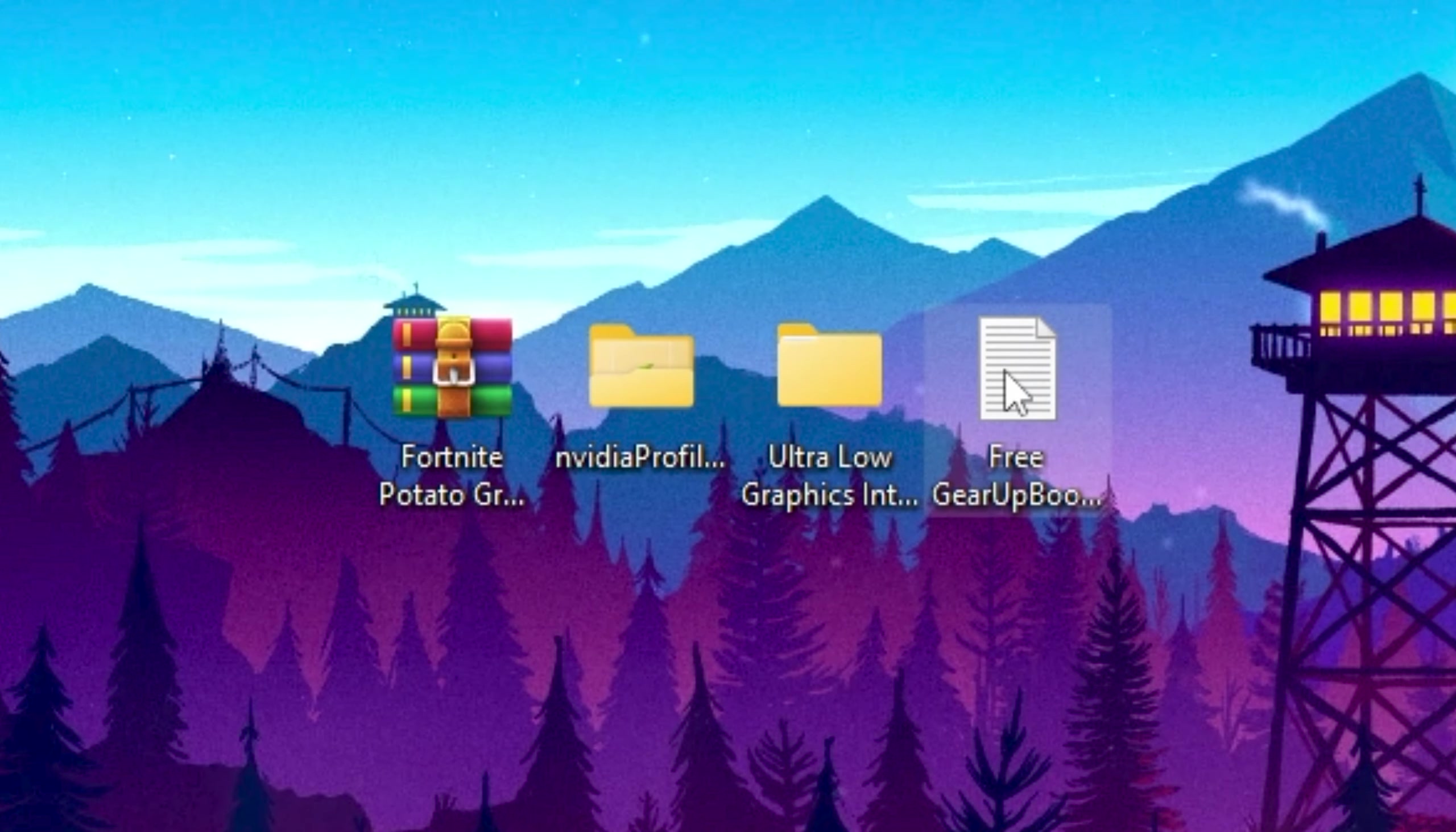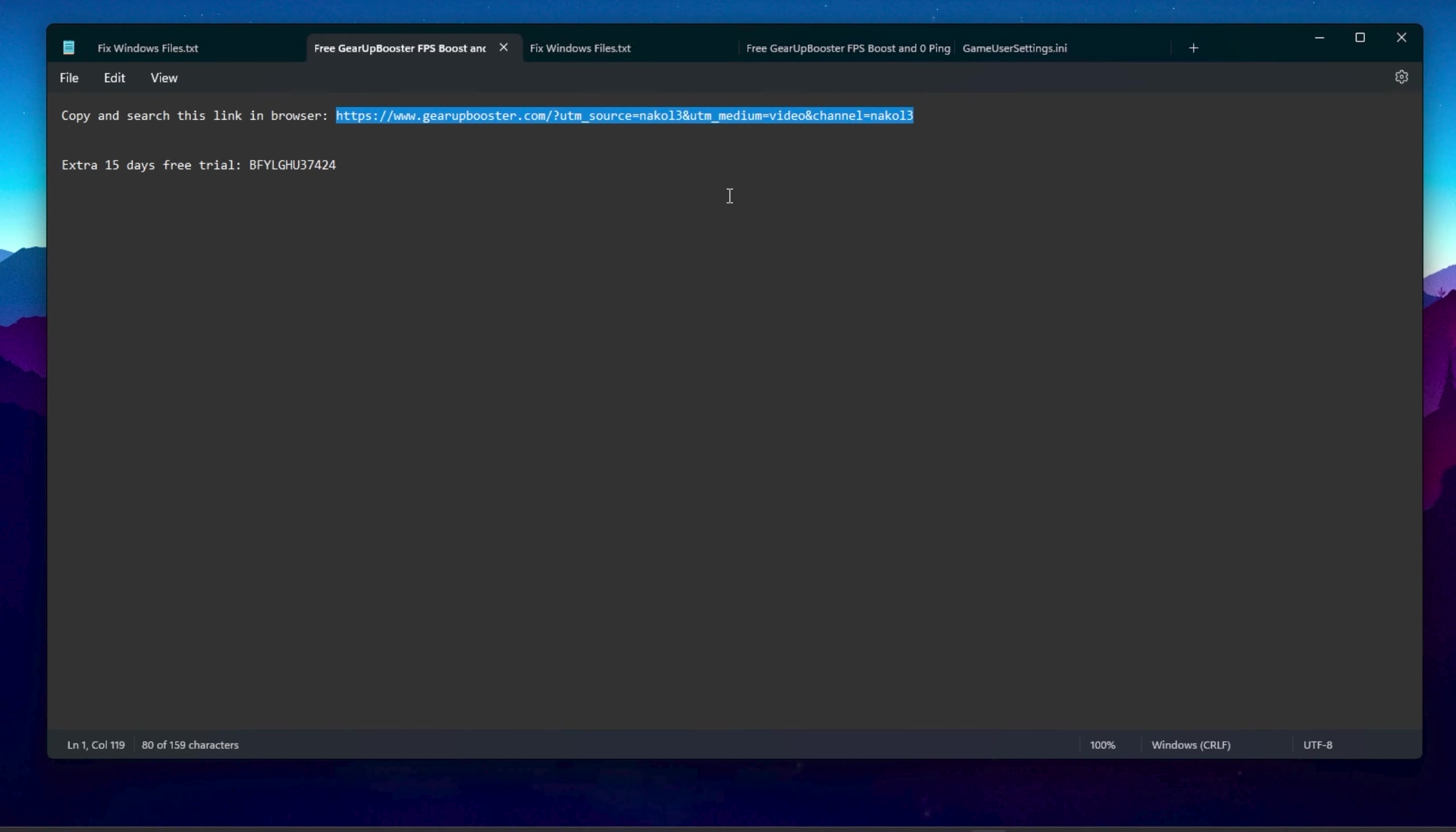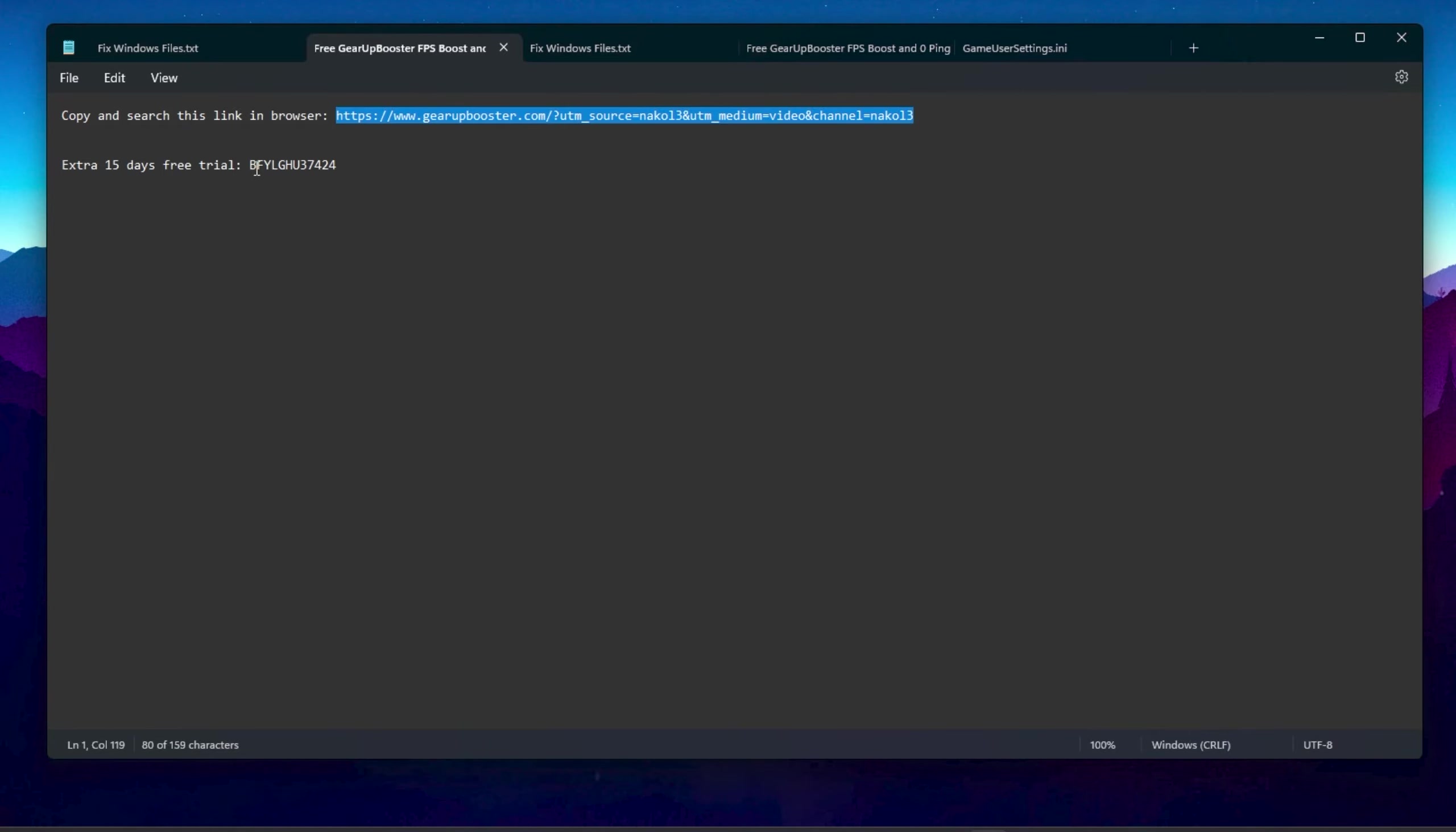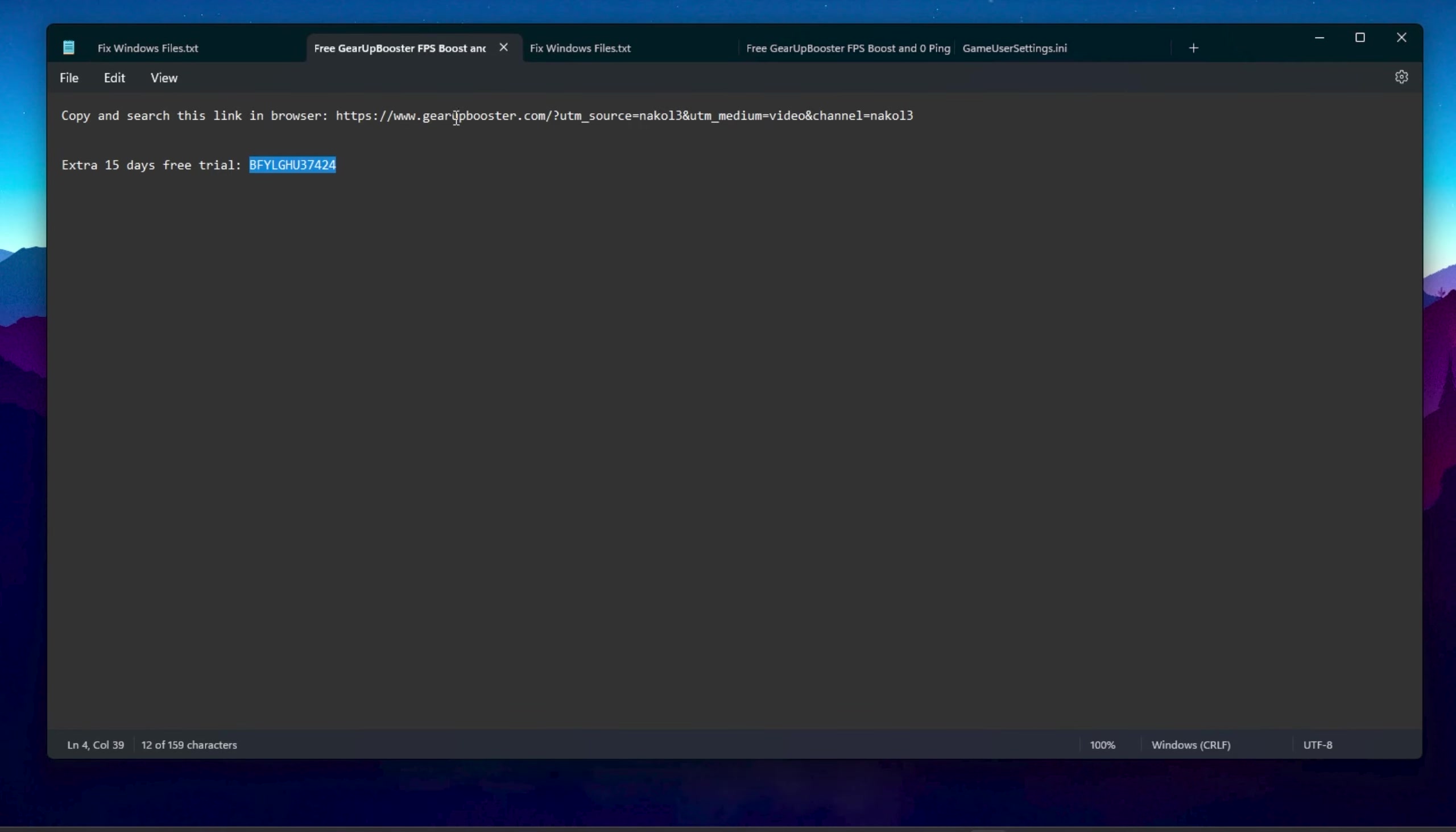After replacing this file, close out of this folder. In the next step, here you will find Free Gear Booster .txt file. Open up this text file, and from here you need to copy this link and search it in your browser and download Gear Up Booster on your PC. This is completely free software which will help you to get more FPS and lower ping in Fortnite. Also, one of the luckiest persons can use this code for getting 15 days free trial in Gear Up Booster.